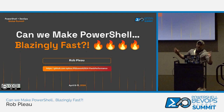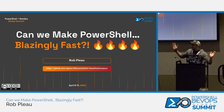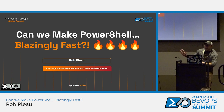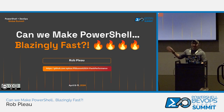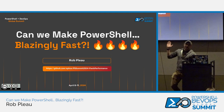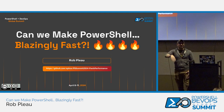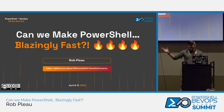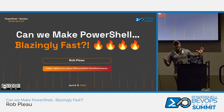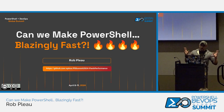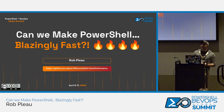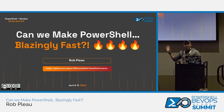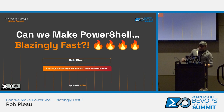Welcome. I'm Rob Plo, and today we're going to see if we can make PowerShell blazingly fast. The genesis of this topic came from a YouTuber I follow called ThePrimogen, who's also a Twitch streamer. He has a whole series of videos about making different languages blazingly fast, and I thought it'd be fun to do it on PowerShell.